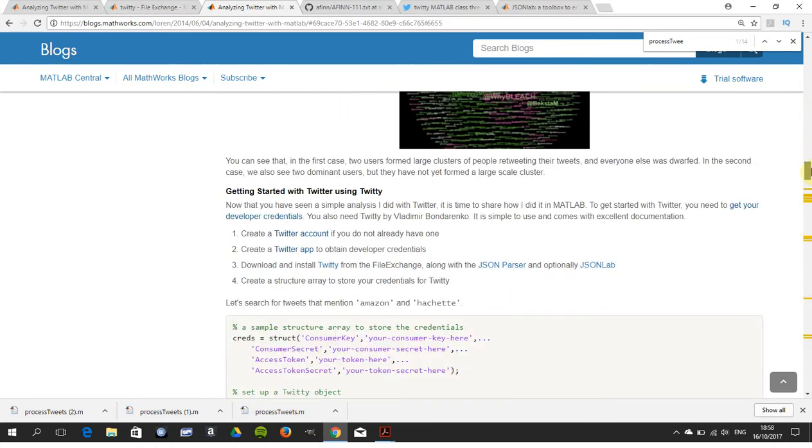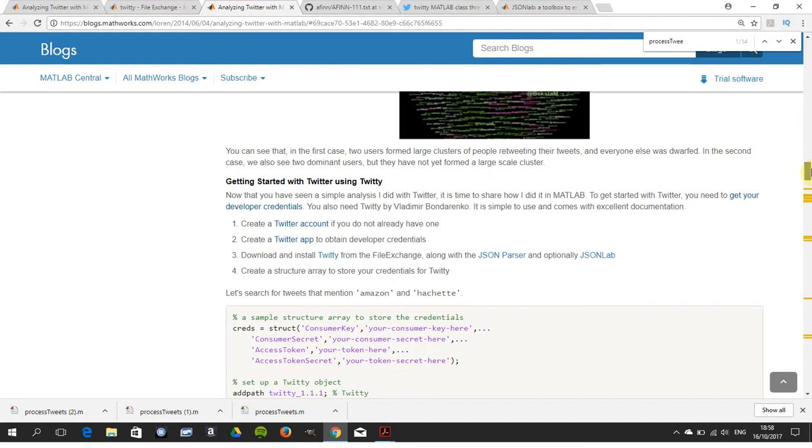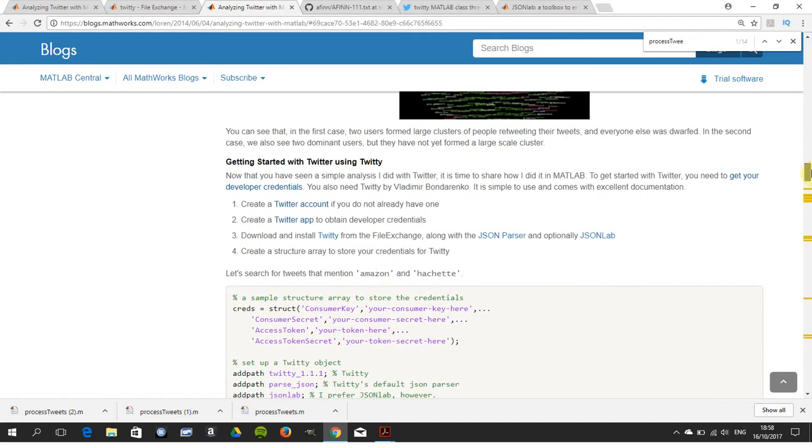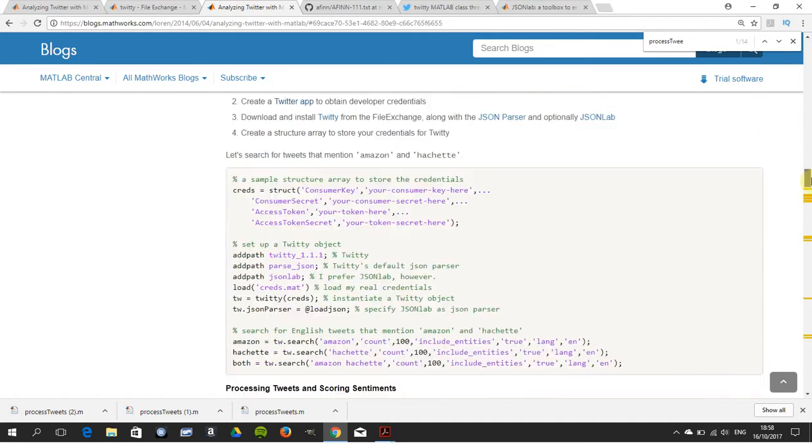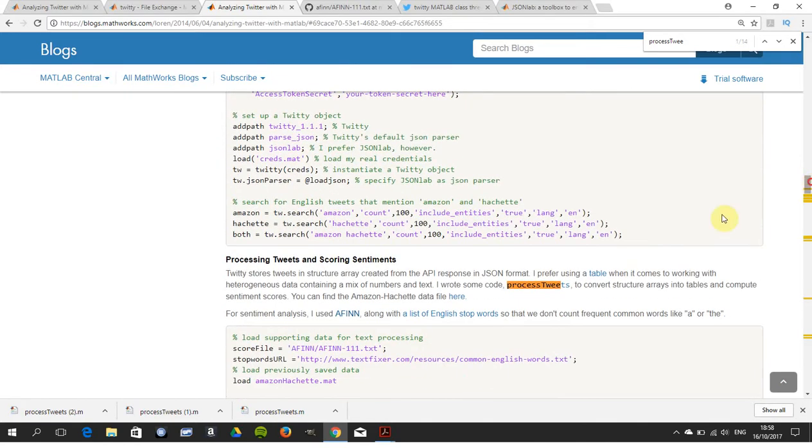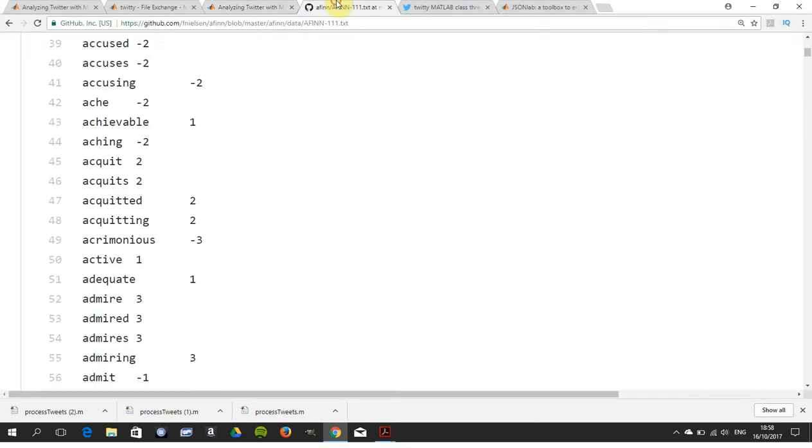There we are - process tweets. You need to download that and stick it in the same directory where you wrote the .m file. You need the AFINN dictionary.